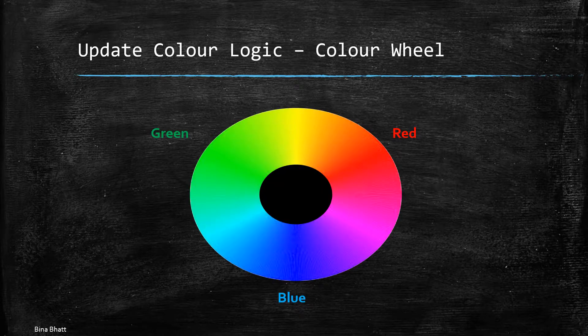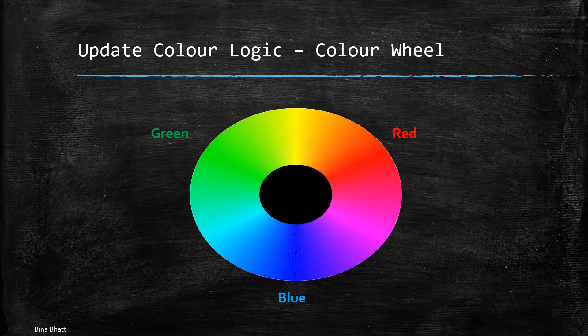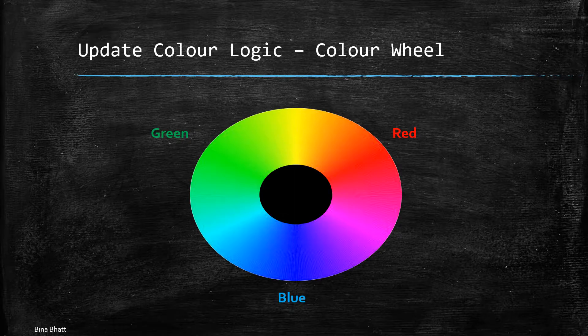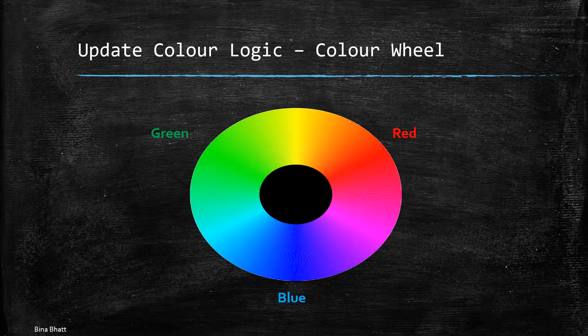For example mixing red and blue gives us magenta. On mixing blue and green we get cyan. On mixing green and red we get yellow and other shades. And I have no idea about the names of these but you get the gist of it. You get all these fancy colors.